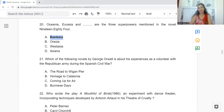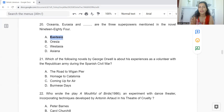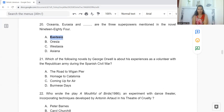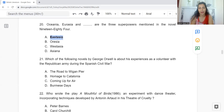Question 21: Which of the following novels by George Orwell is about his experiences as a volunteer with the Republican Army during the Spanish Civil War? Option A: The Road to Wigan Pier. B: Homage to Catalonia. C: Coming Up for Air. Or D: Burmese Days. The answer is Option B — Homage to Catalonia.